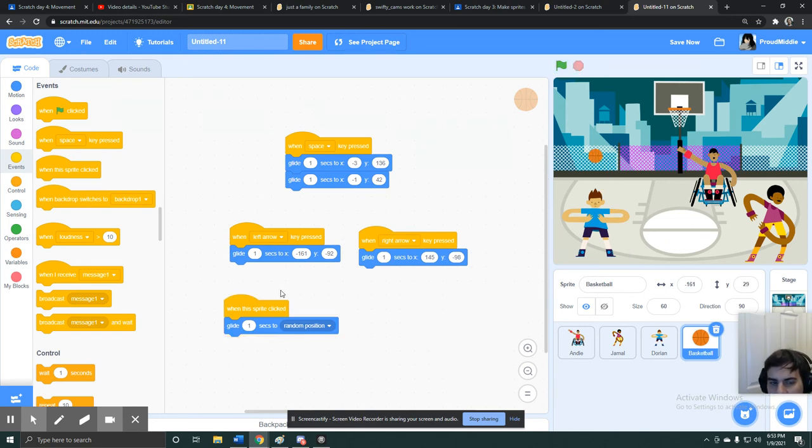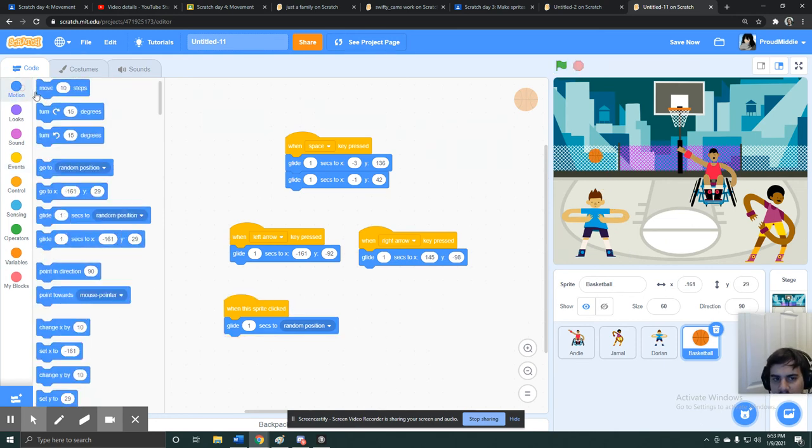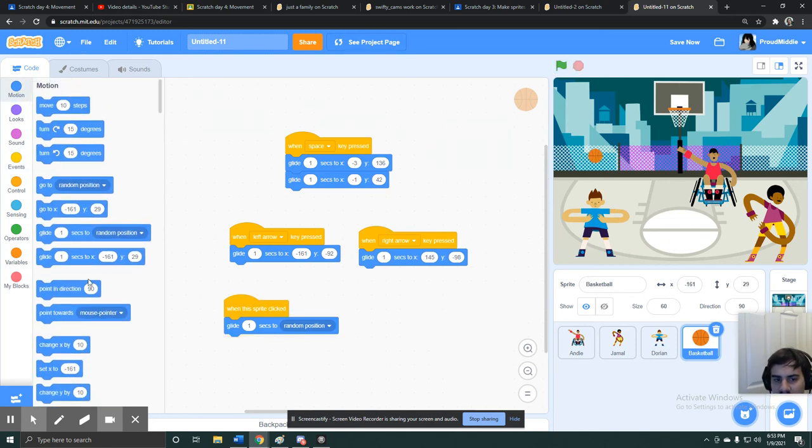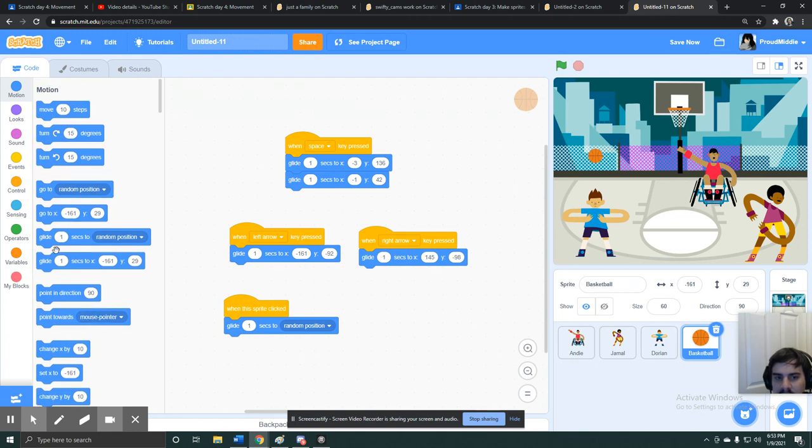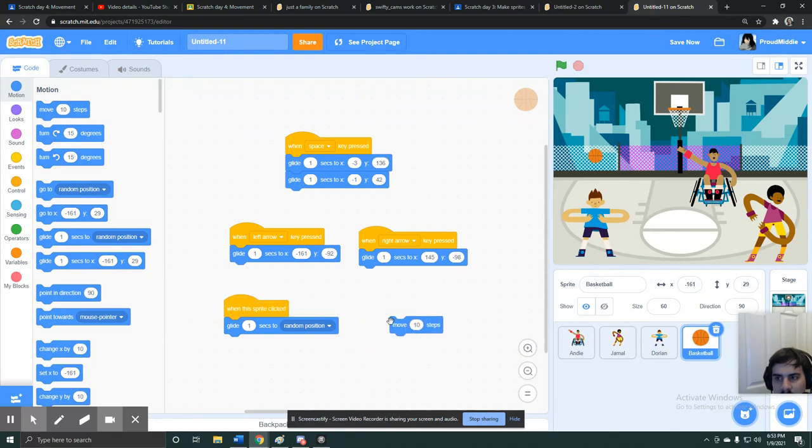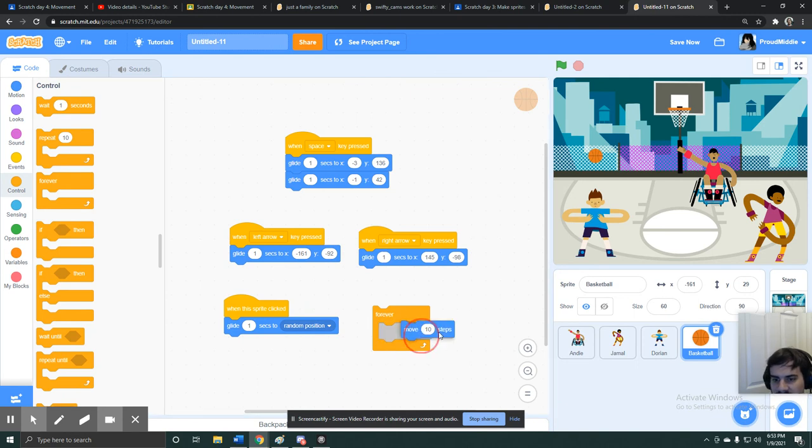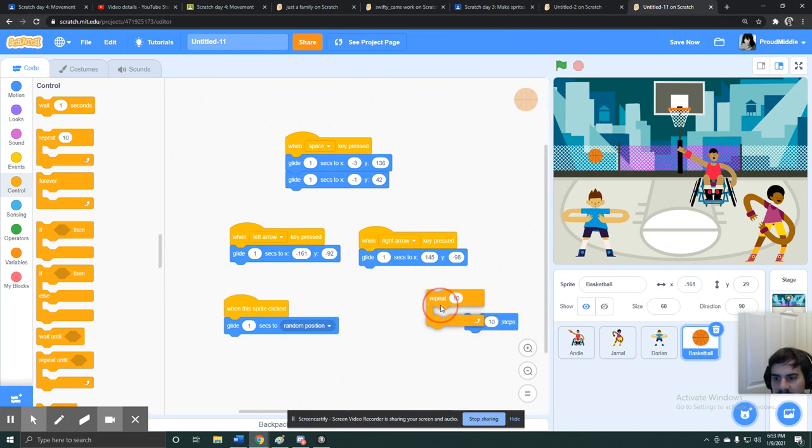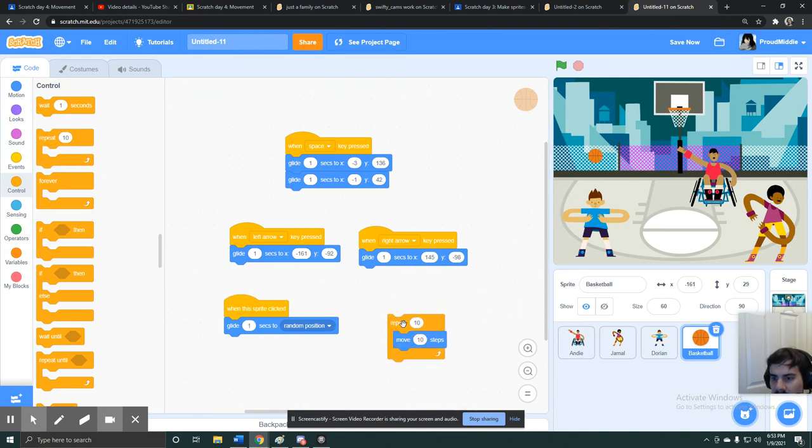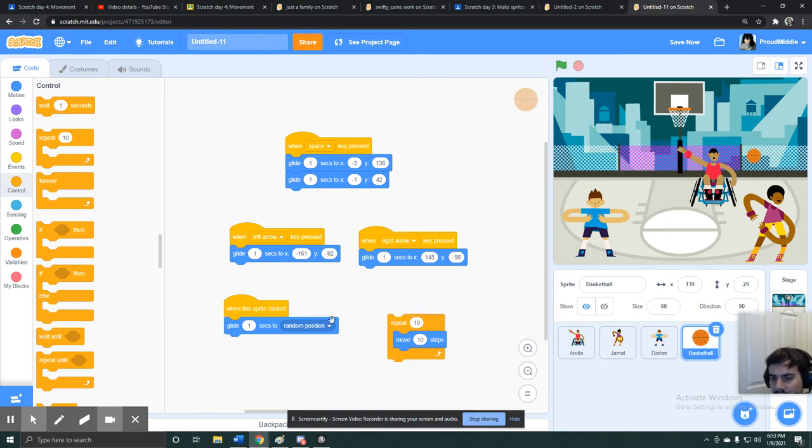So you could play around with random position, you could play around with move 10 steps. If you know how to use a loop, you could make it so that something moves 10 steps a few times. So maybe I'll repeat that 10 times, and the ball will move 10 steps 10 times, which will make it move as well.